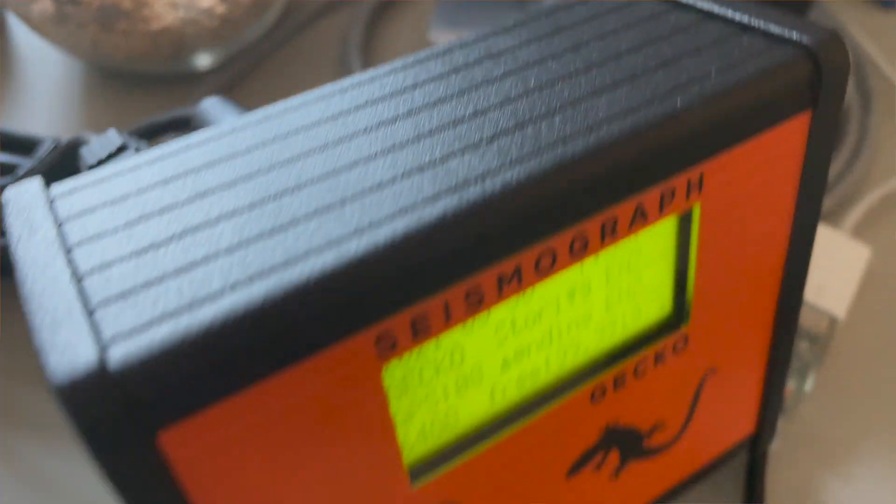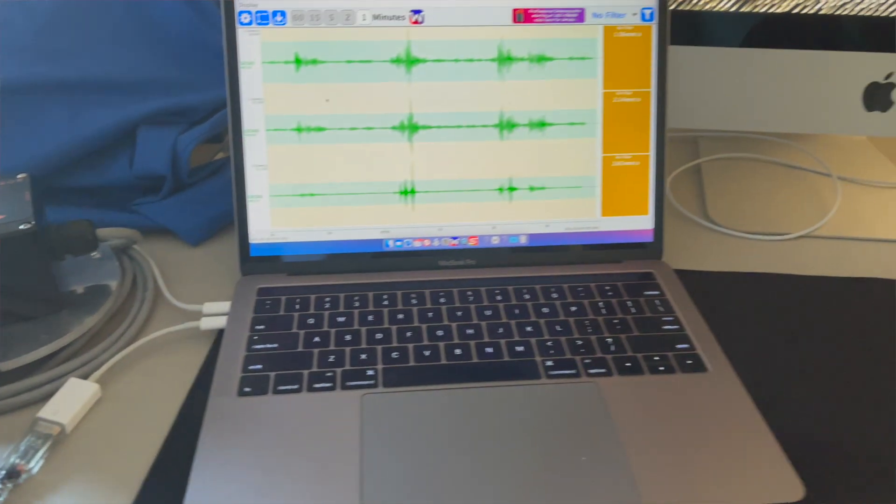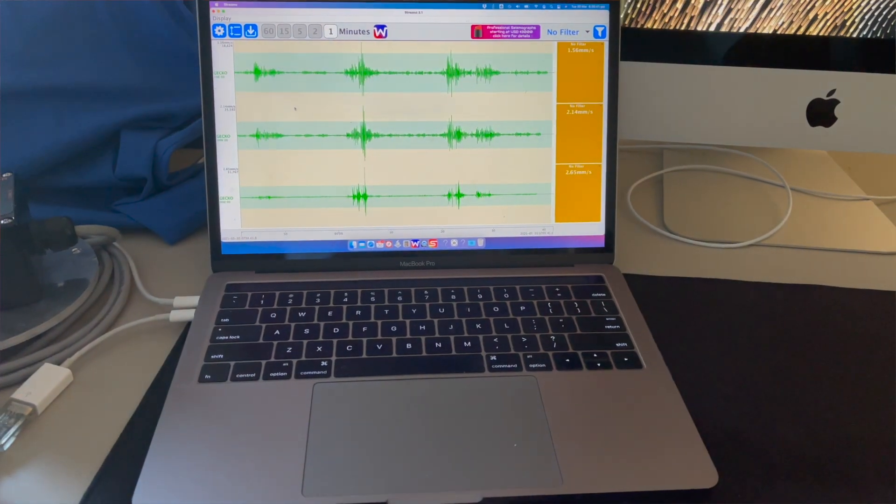Waves does a similar thing — if you pull data in from a station that is on the IRIS database it will look up that station's metadata and automatically apply it to what you see on screen. Now, Waves and Streams are both applications that run on your PC, but if you're interested in having a data acquisition system hosted in the cloud, most of Streams' functionality plus more is built into our EQ Server system.